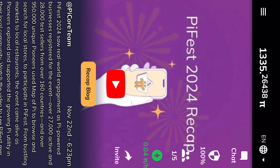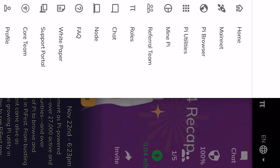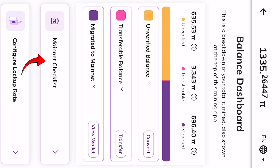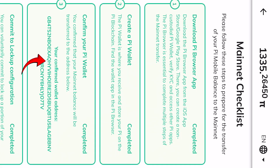So coming into the app, this is my Pi. What you are going to do is click on the three-button menu here and then click on Mainnet. When you click on Mainnet, you want to click on Mainnet Checklist, and then you will come to number three which is 'Confirm your Pi Wallet.'